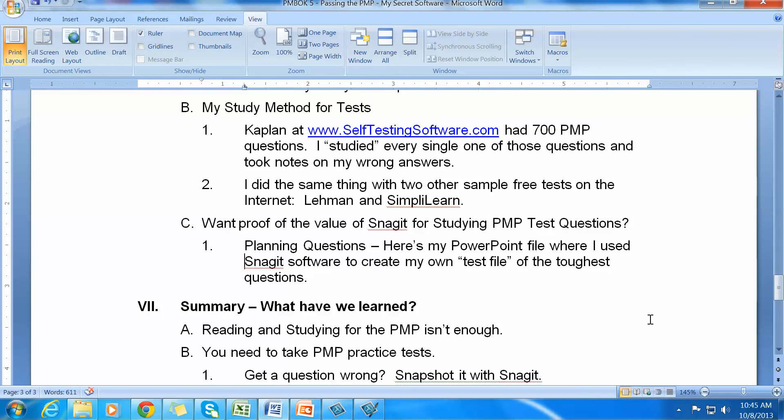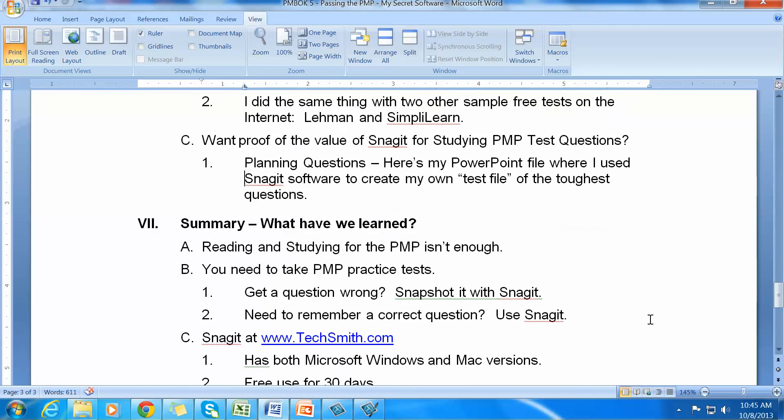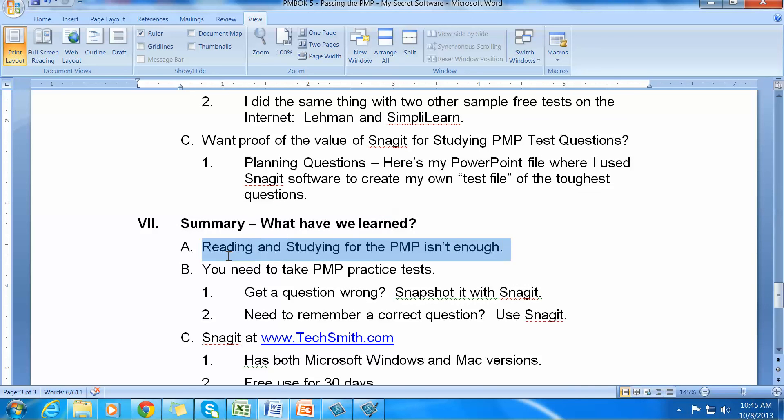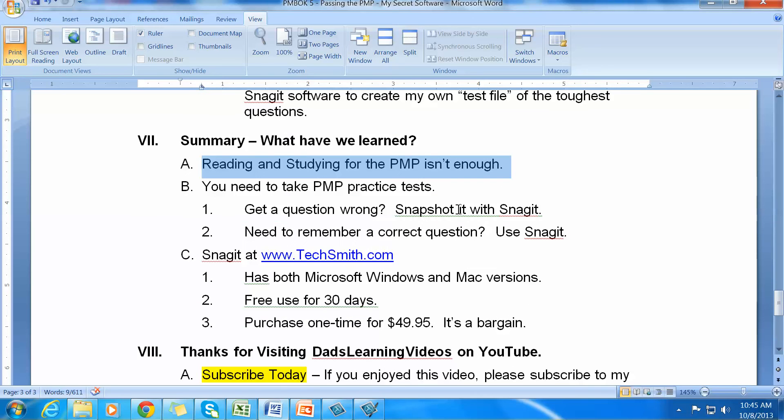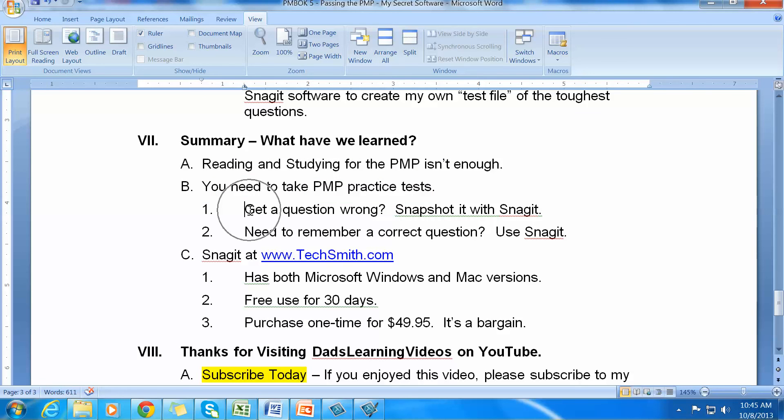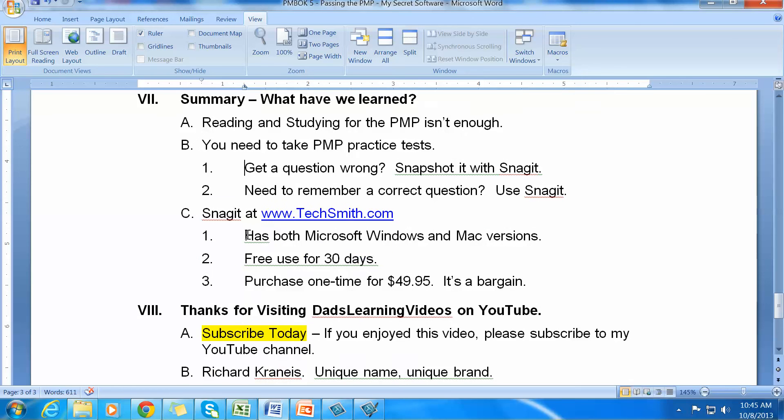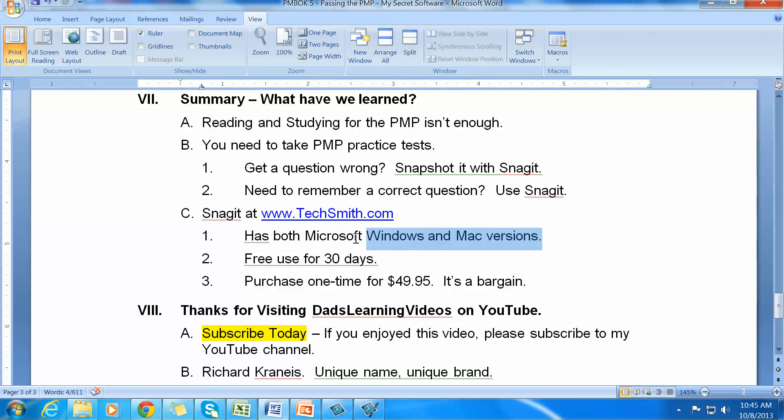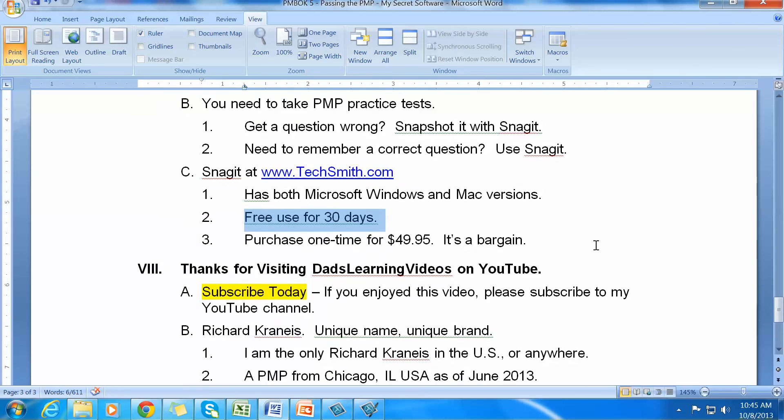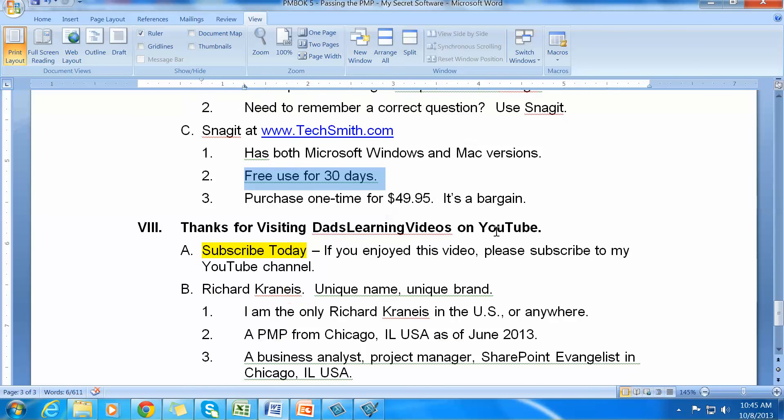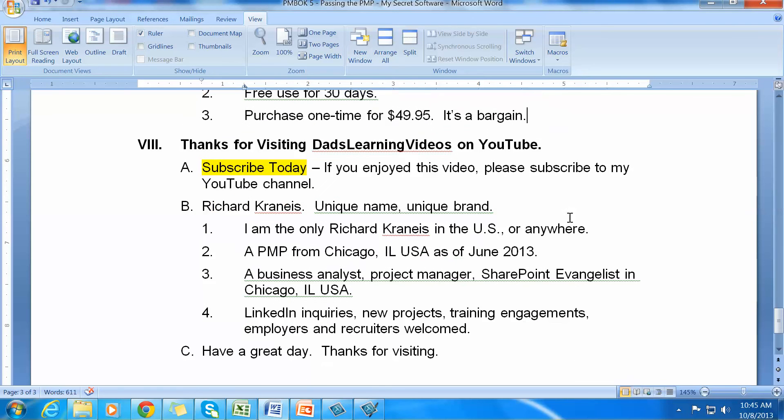So let's just center ourselves and do a summary of what we've learned. Really, reading and studying for the PMP is not enough. You need to take PMP practice tests. So if you get a question wrong, you snapshot it with Snagit. If you need to remember a correct question, you use Snagit. Snagit is over at TechSmith.com. It has both a Windows and a Mac version. And it's free for 30 days. And if you want to purchase it, I really think it's a bargain. It is $49.95 in US dollars.